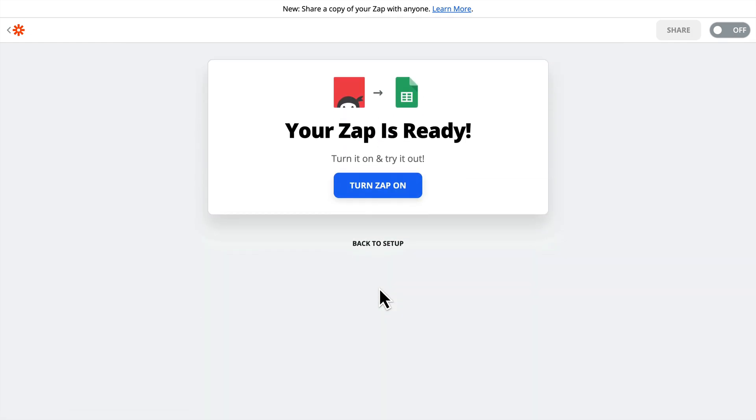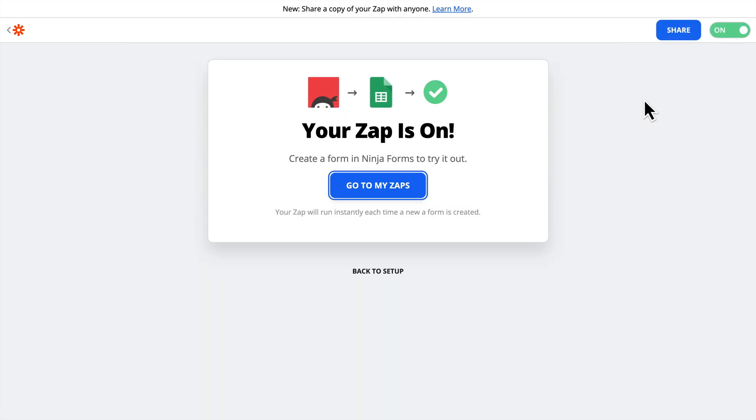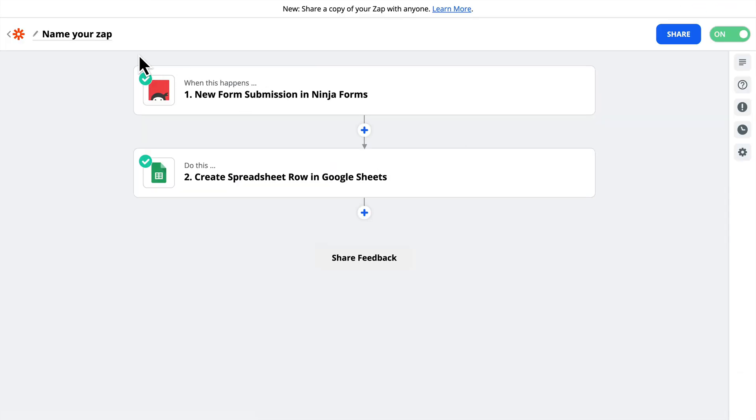Let's go back to Zapier. We'll click Done Editing, and then we'll turn on the Zap. I do want to point out before we go back to our WordPress site that this has the Instant Badge, which means that this will automatically run every time the form is filled out, and we forgot to give it a name here. So let's go ahead and do that, too.